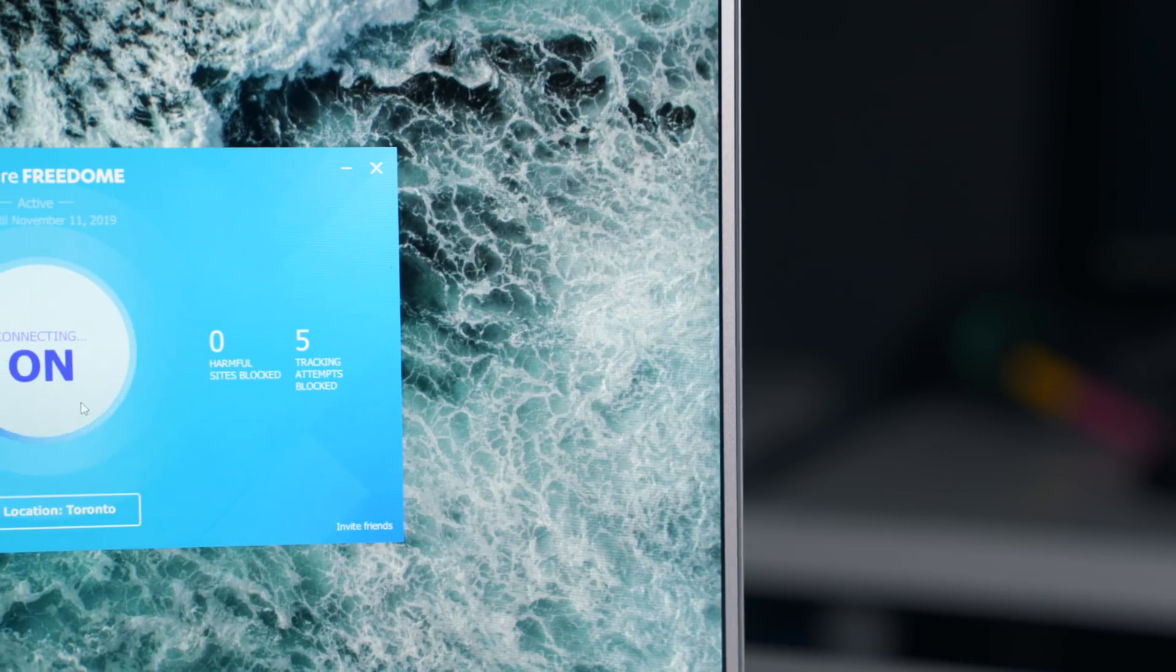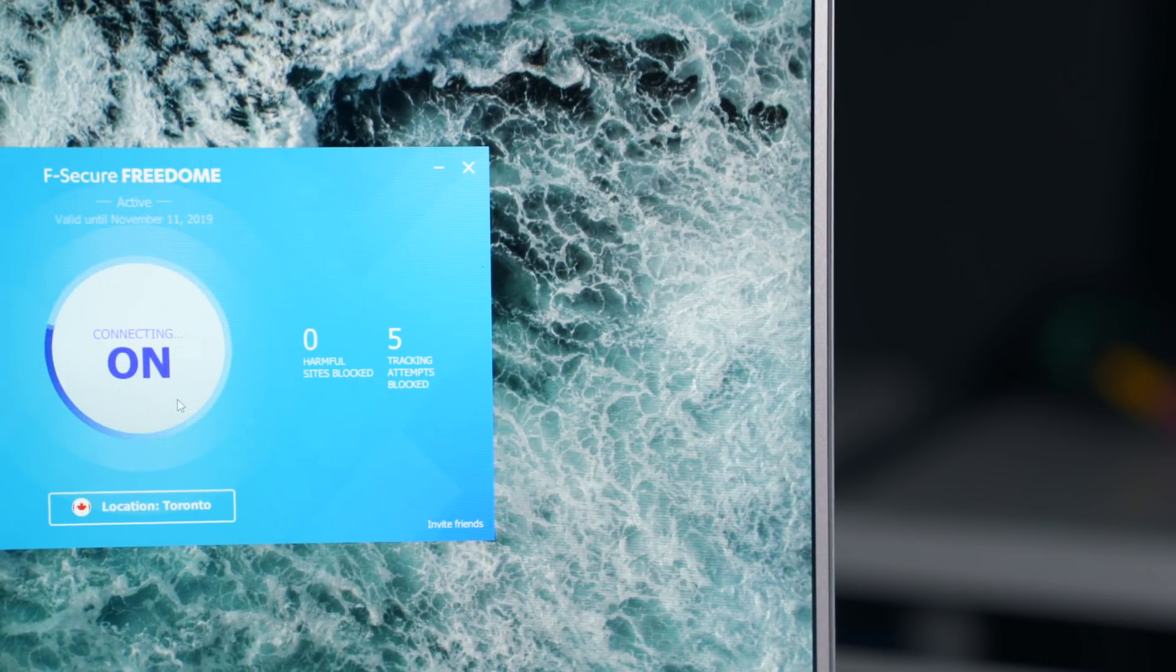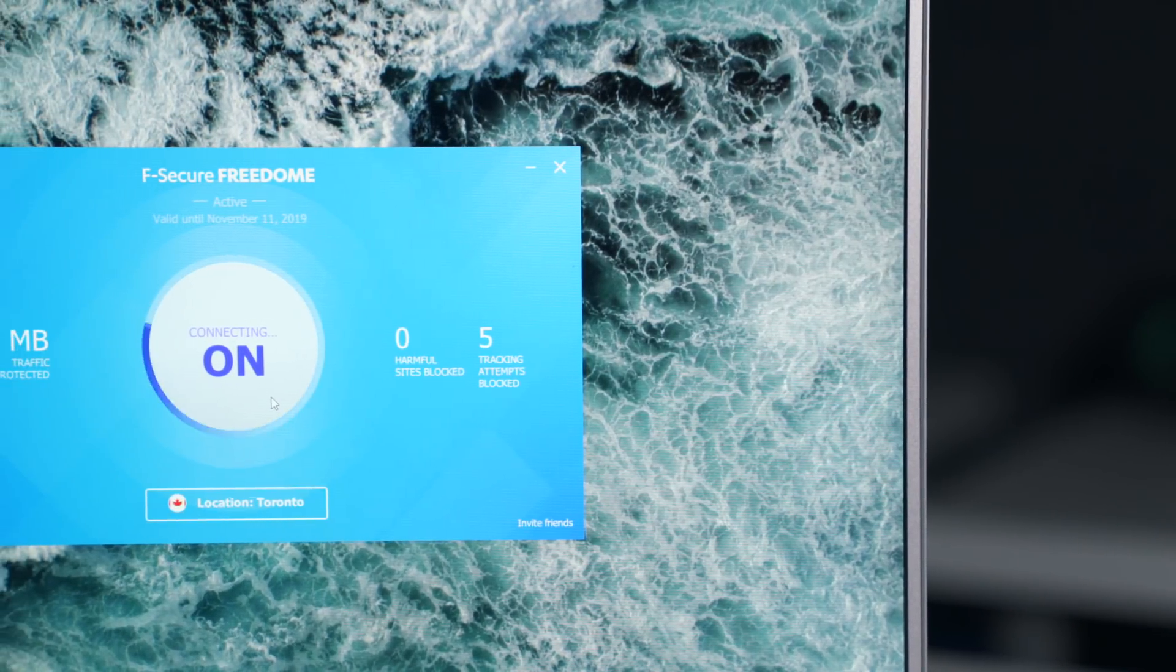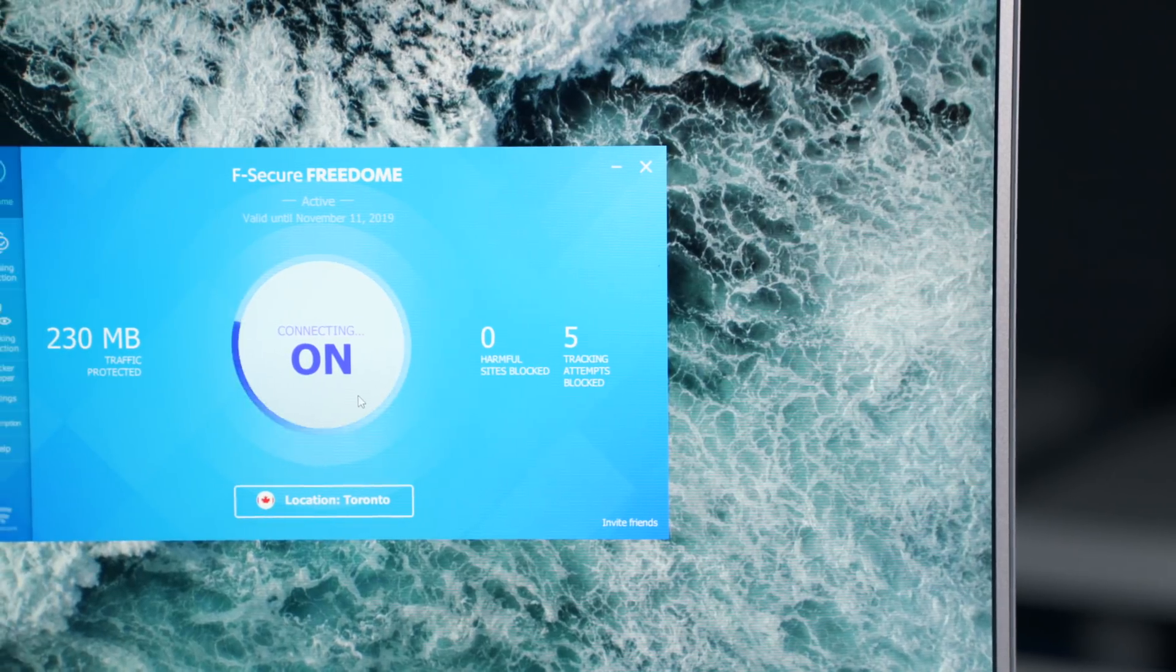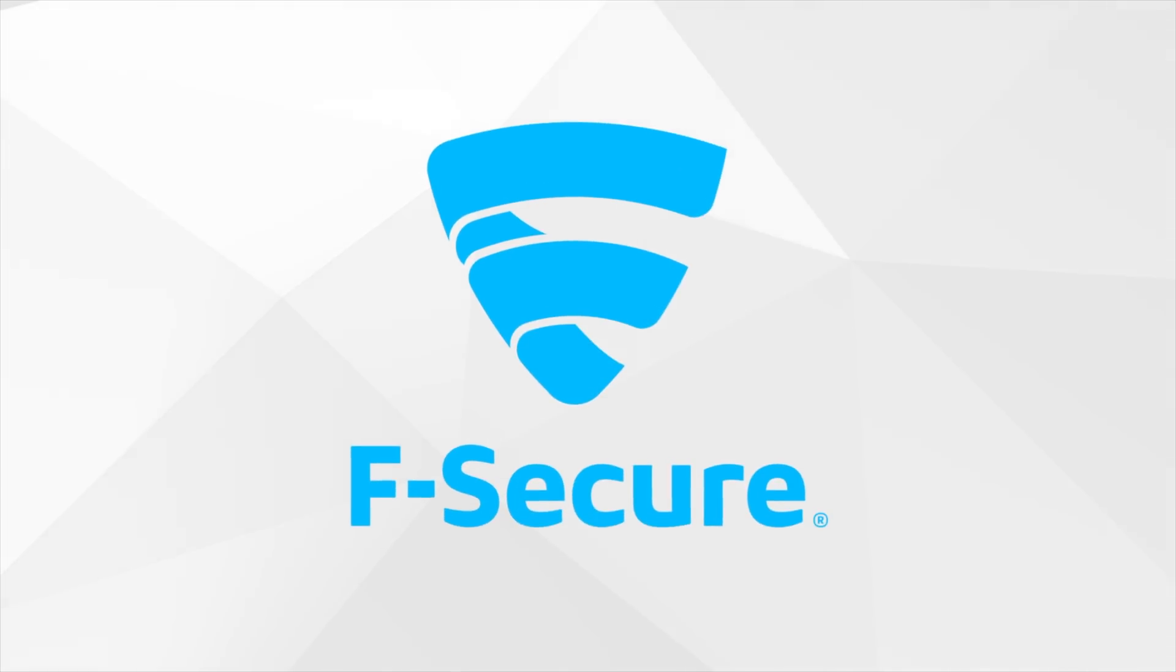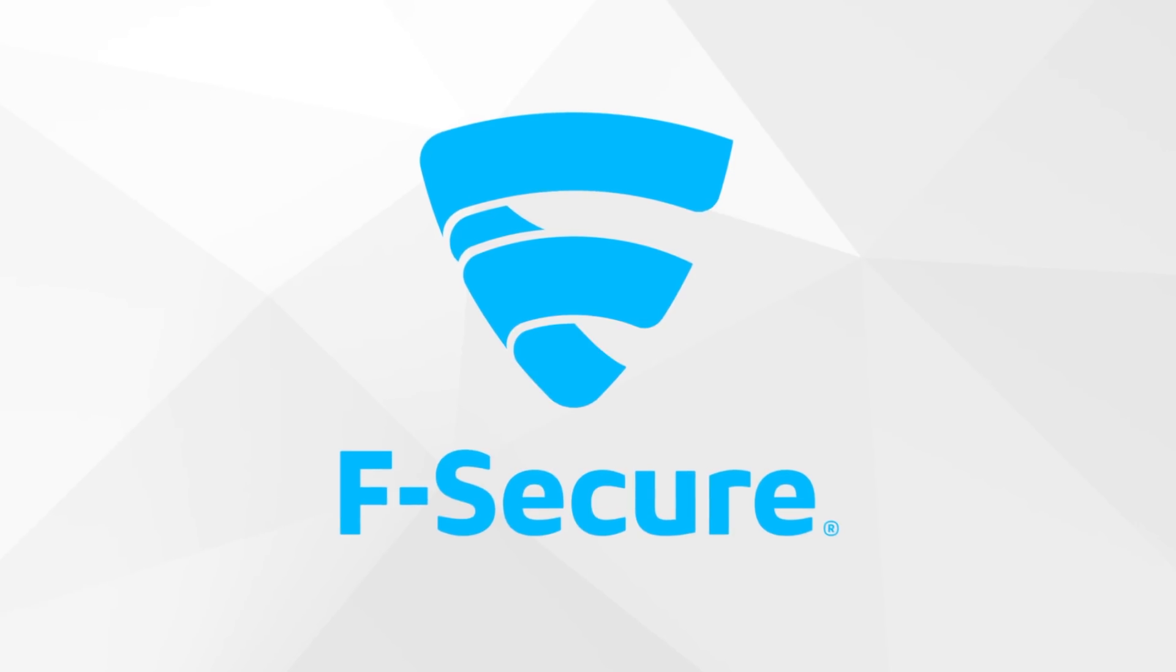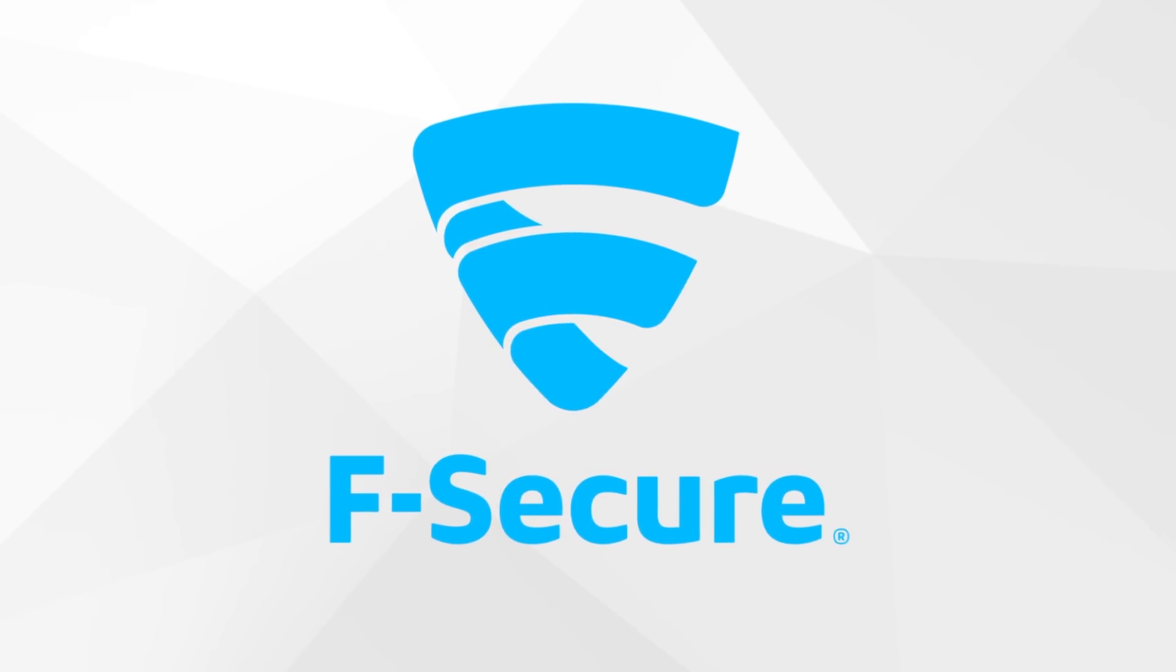Essentially, it's a virtual private network. It can mask what you're doing and where you are, and it just gives me a little bit of peace of mind. So Freedom is by F-Secure, a company with 30 years of spotless track record for protecting its customers, which is kind of a big deal.